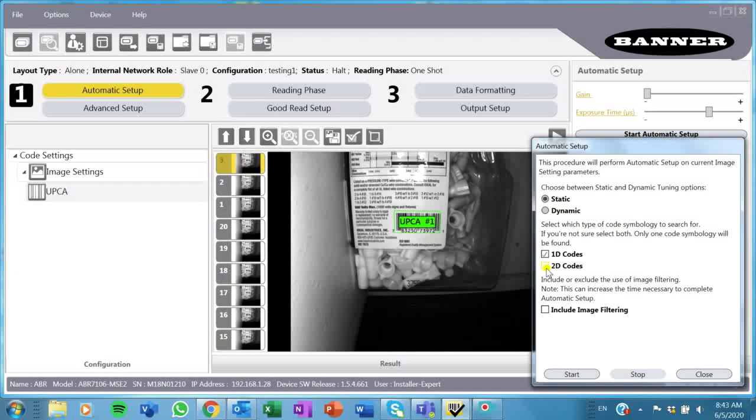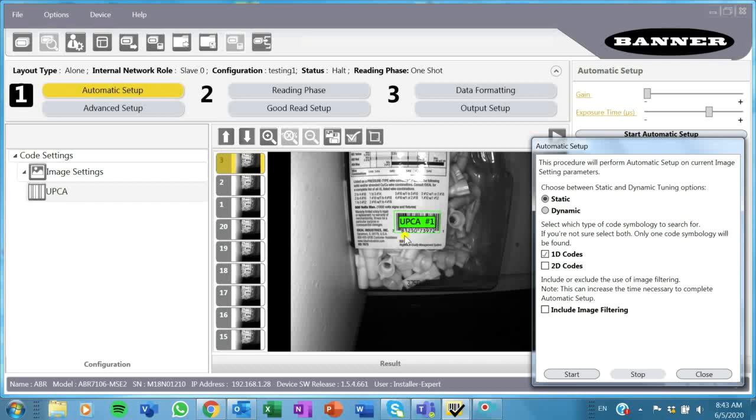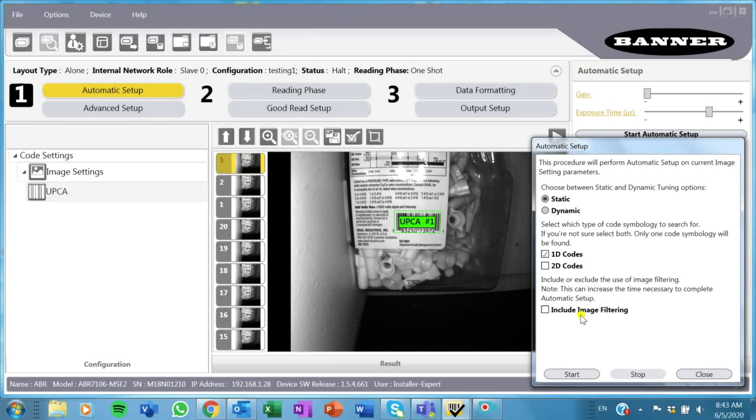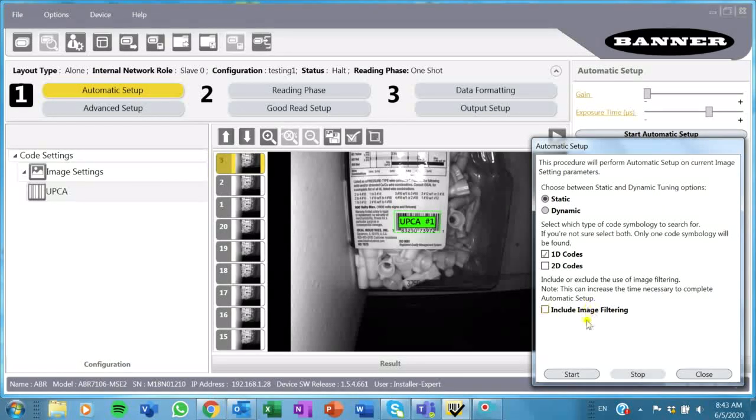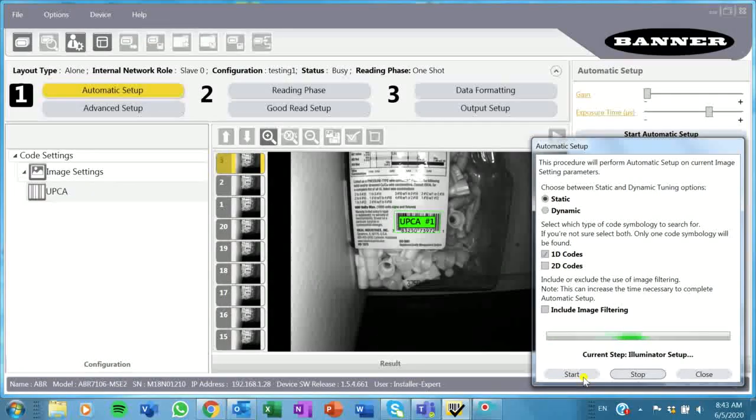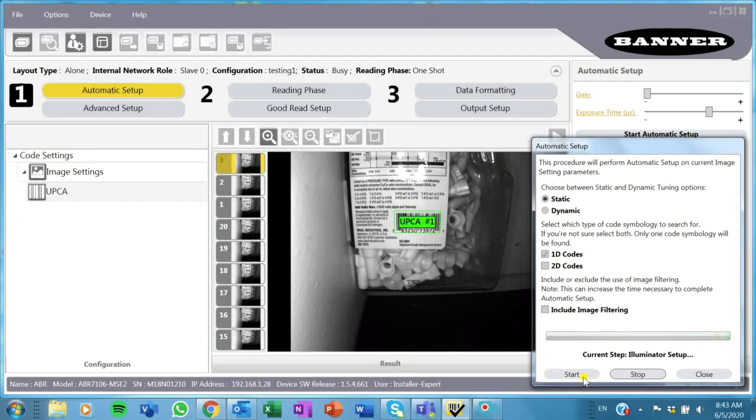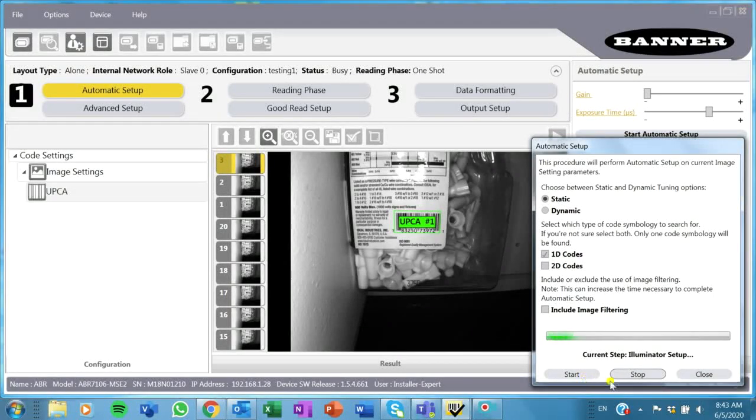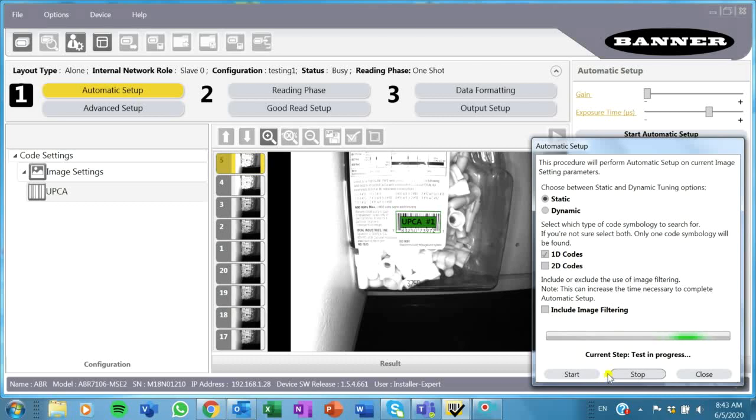In this case, I know I'm working with a 1D, so I'm just going to checkmark the 1D here. It's a pretty standard label, so I'm not going to do any image filtering. I'm just going to start that, and it should pick it up pretty quick.